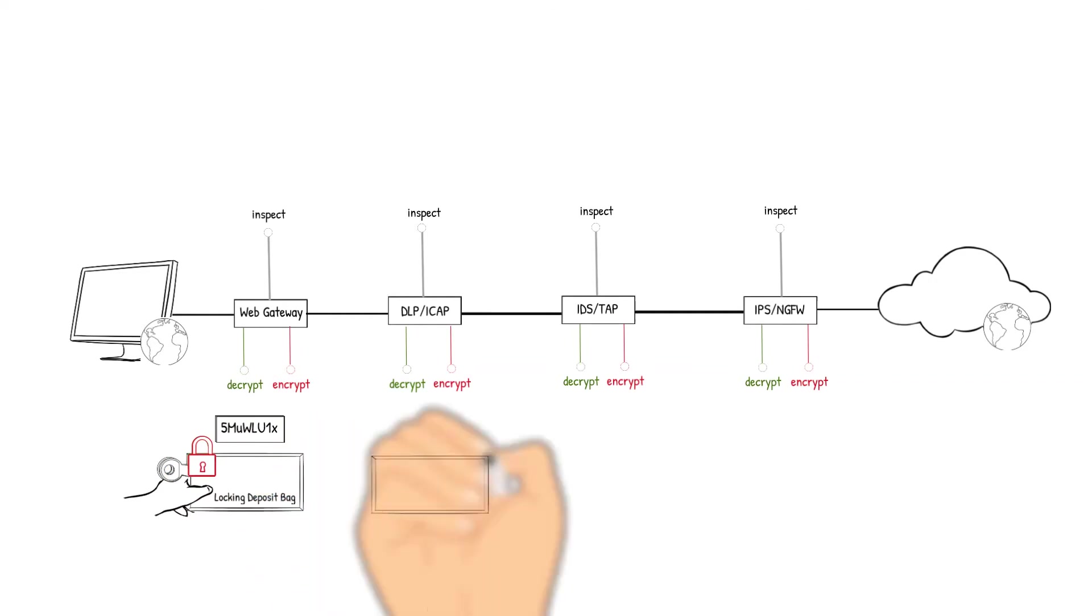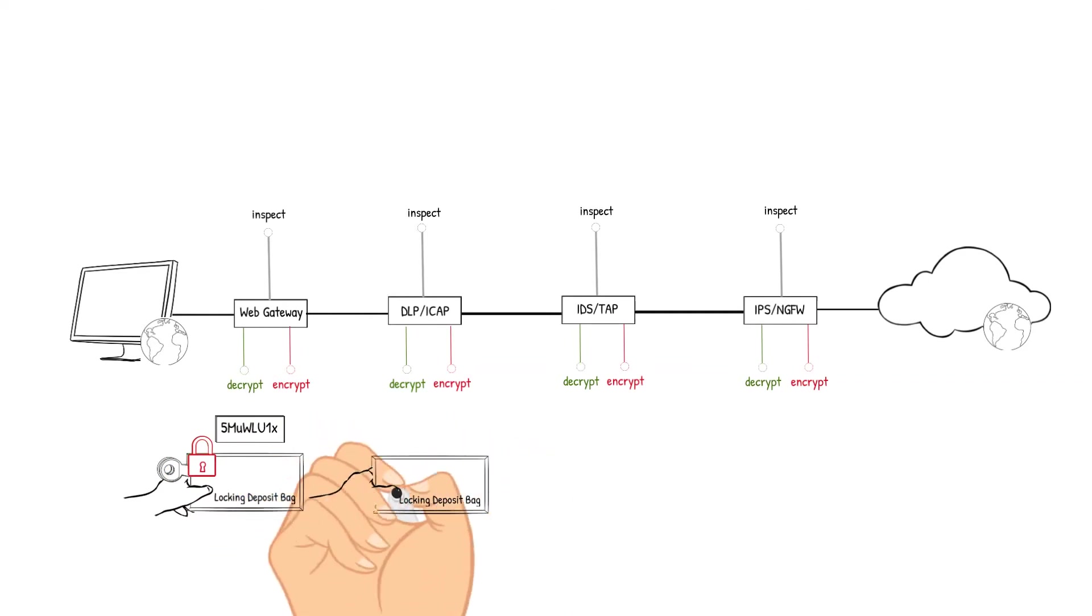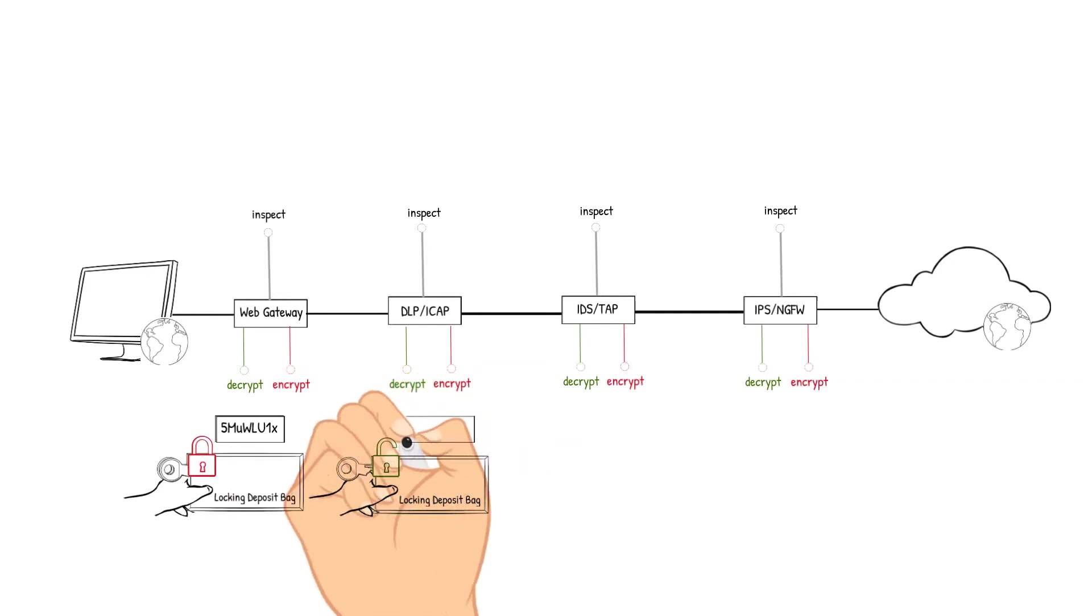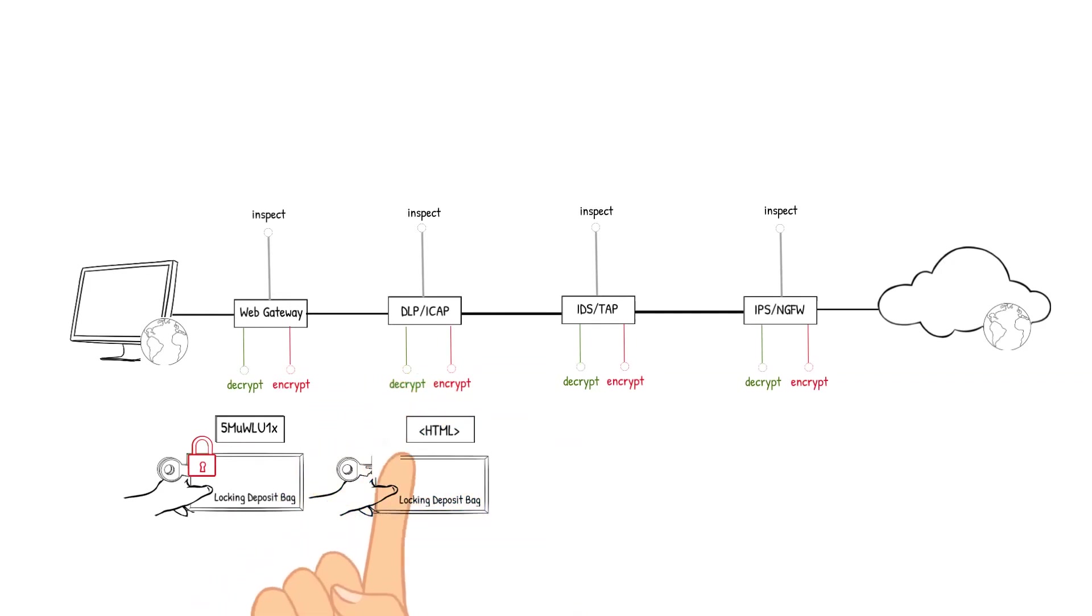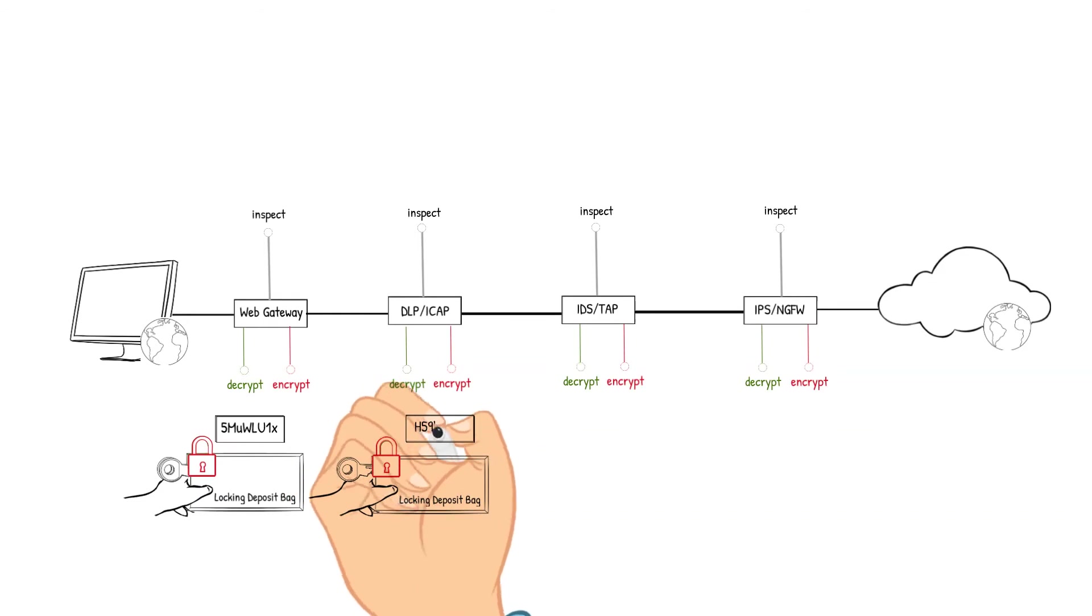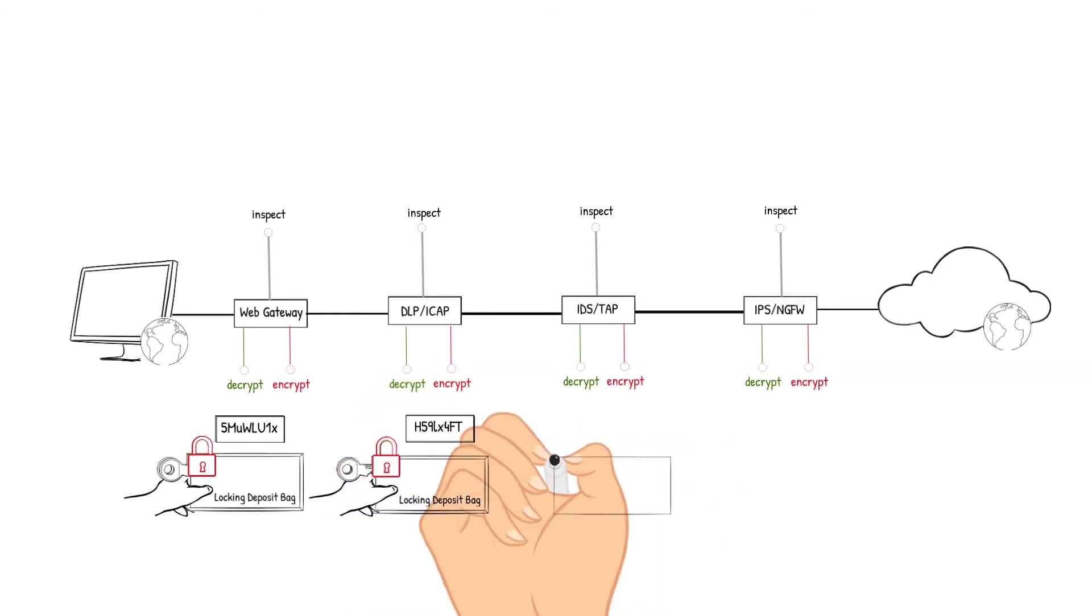The DLP iCAP device receives the packet, decrypts it, checks the data for any classification markings against the policy. The content checks out so the packet is encrypted and sent to the IDS TAP device.